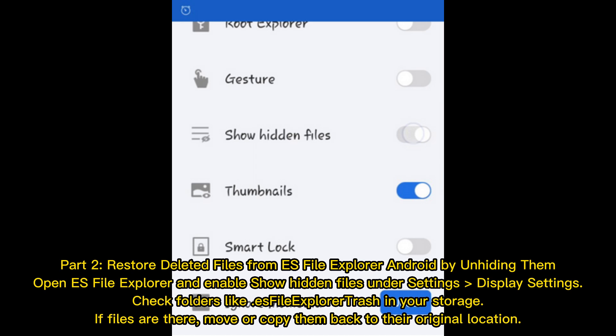Part 2: Restore deleted files from ES File Explorer on Android by unhiding them. Open ES File Explorer and enable 'Show Hidden Files' under Settings > Display Settings. Check folders like the ES File Explorer trash folder in your storage. If files are there, move or copy them back to their original location.